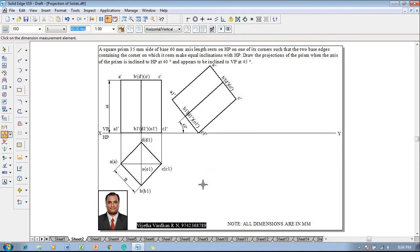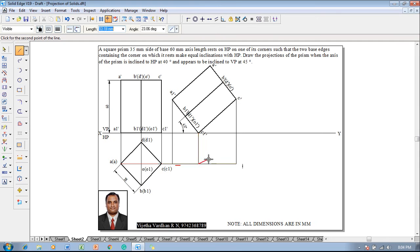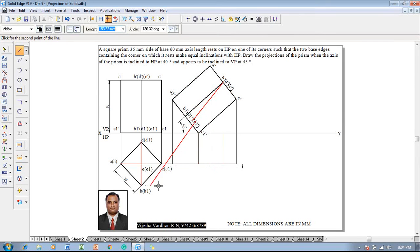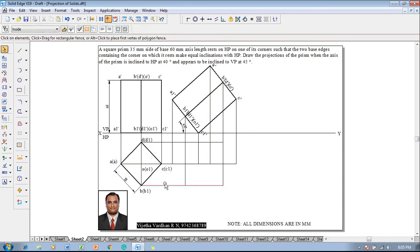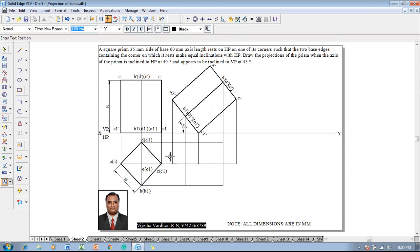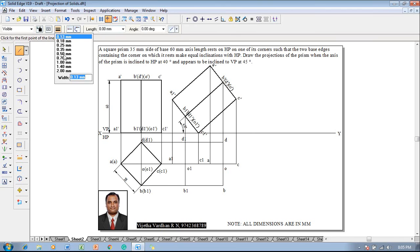Just verify the angle — the axis is inclined at 40 degrees. Then make use of a line command with a thickness of 0.13 and start drawing the projectors from the right extreme corner. After drawing these projectors, complete the things properly. Then using a text command, name the corners: this corner A1, this corner B1, this corner C1, this corner D1, this will become O1, and then the other corners will become A, B, C, D, and O.